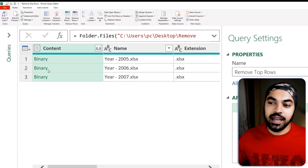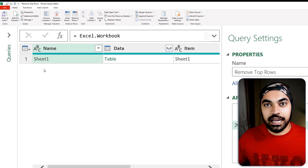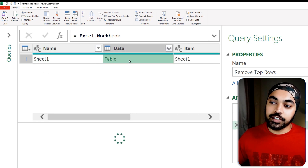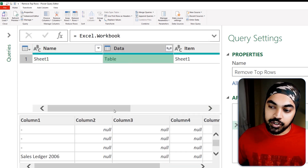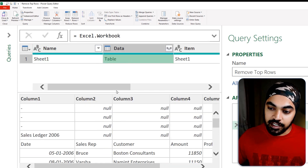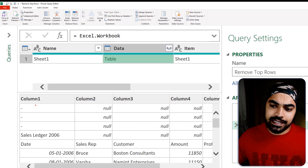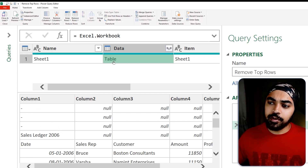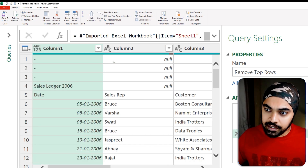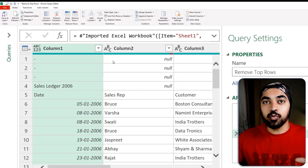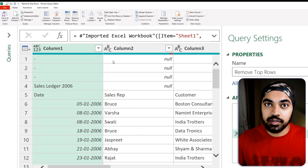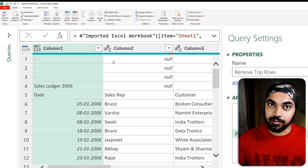I'm going to click on the binary right here to load that table. It shows the table right here, which is the data of that Excel file, and I can see that there are a couple of junk rows on the top. I'm going to click on the table to load it and start to work only with this table at the moment.